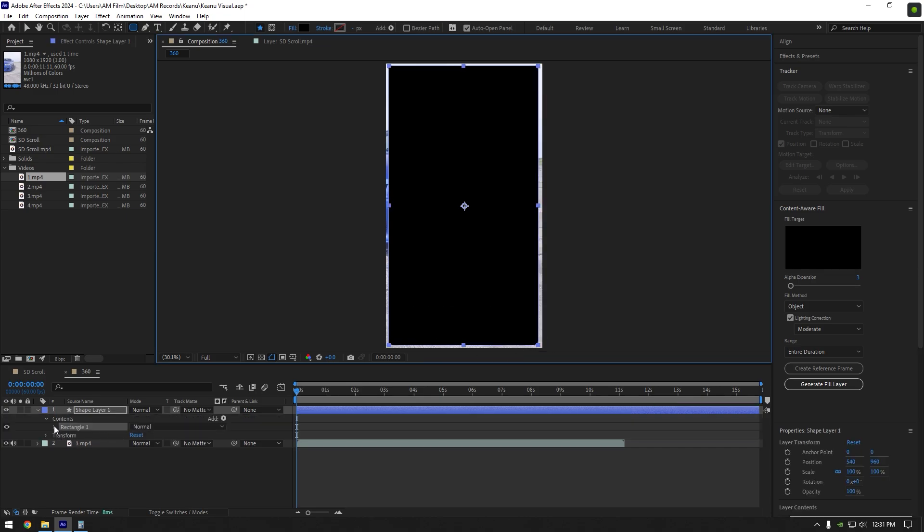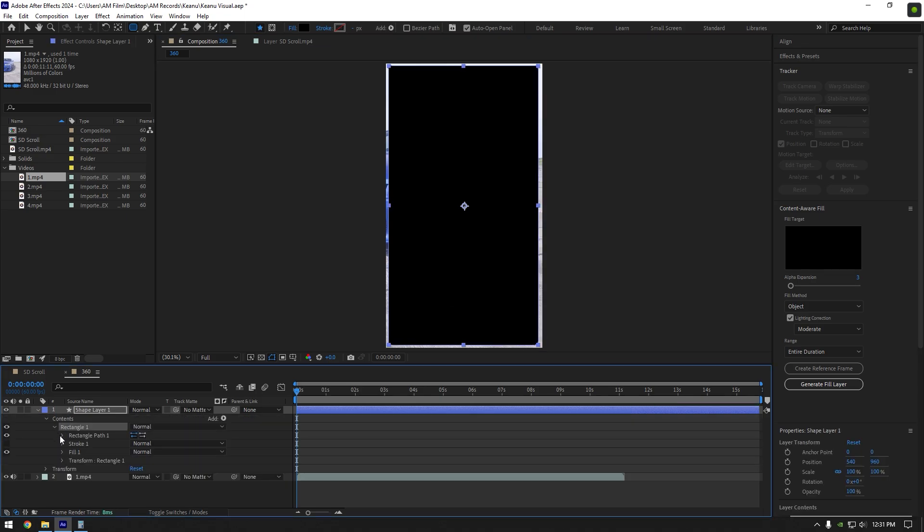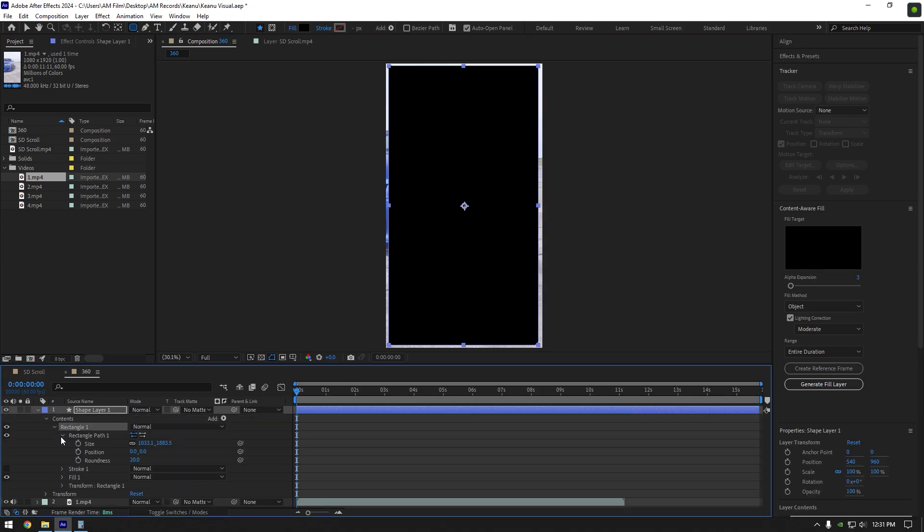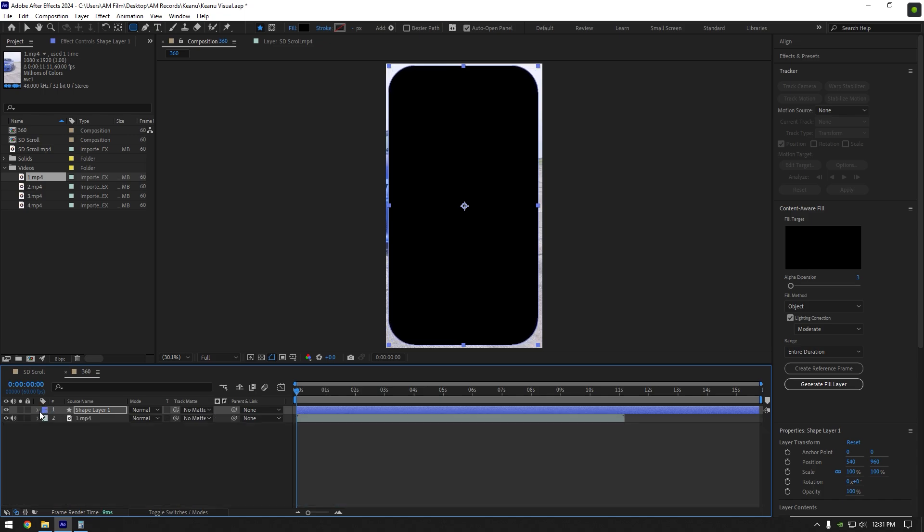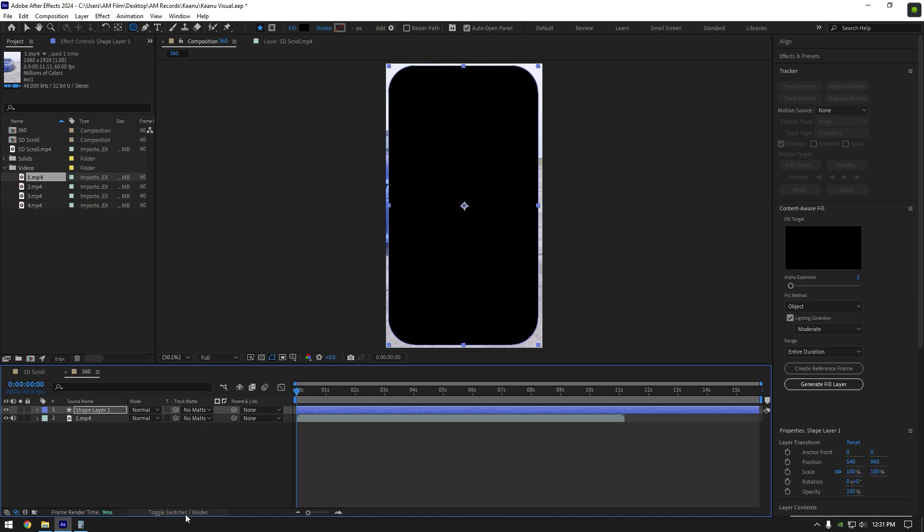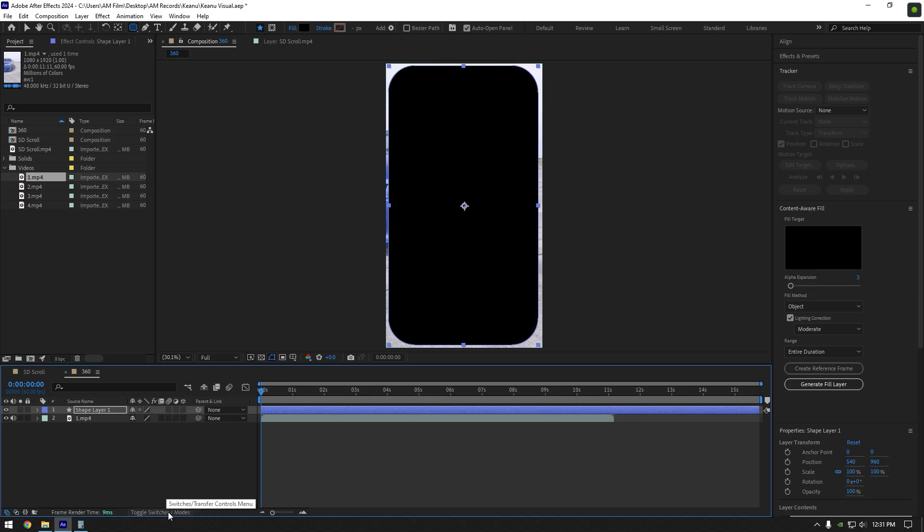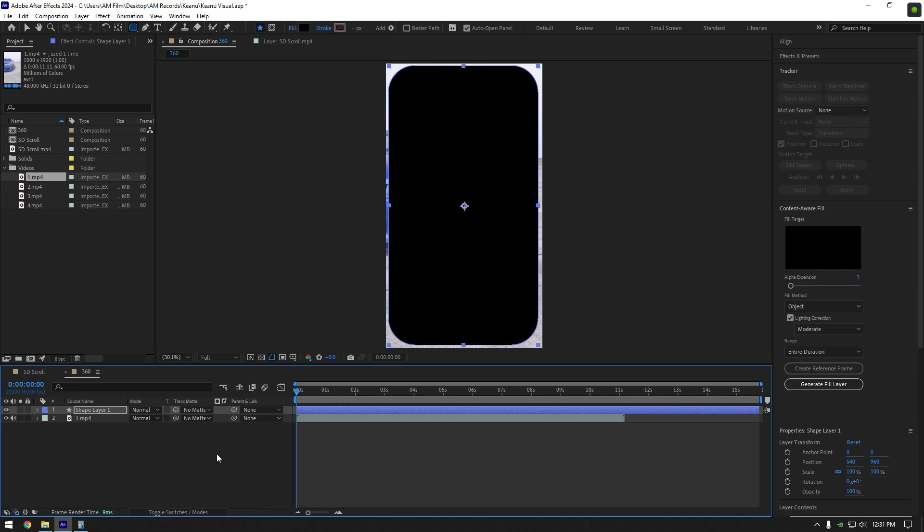Expand rectangle 1, then expand rectangle path 1 and increase roundness to 180. Now we should change our clips track mat to that shape layer. If you can't see that track mat, click on toggle switches slash modes and once you are here, change your clips track mat to shape layer 1.